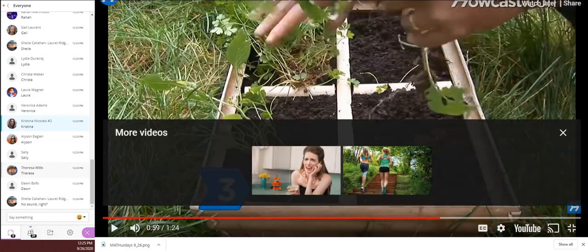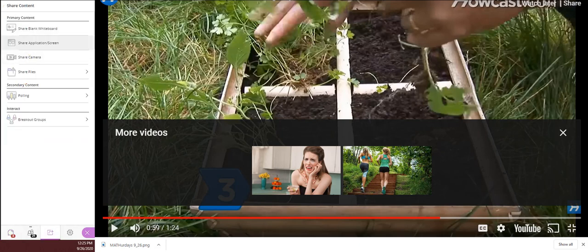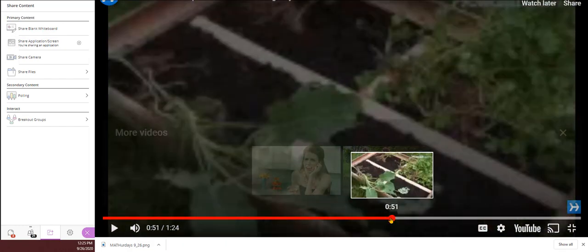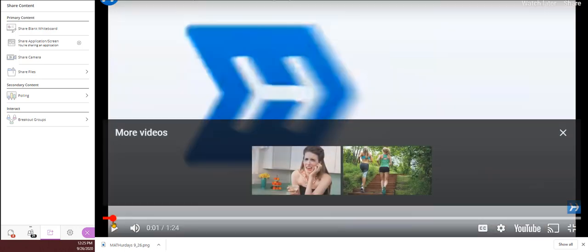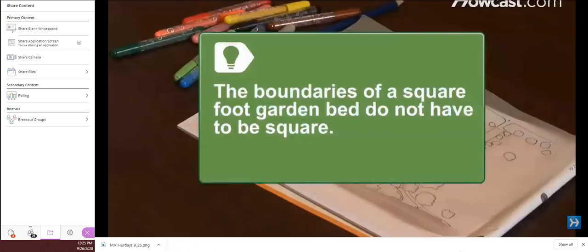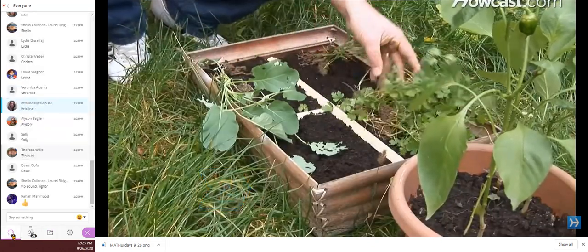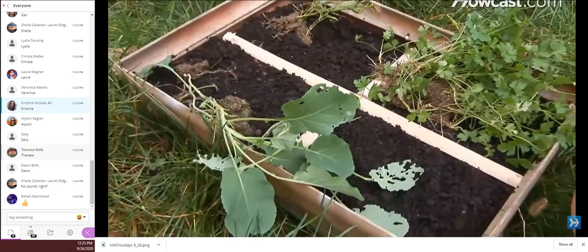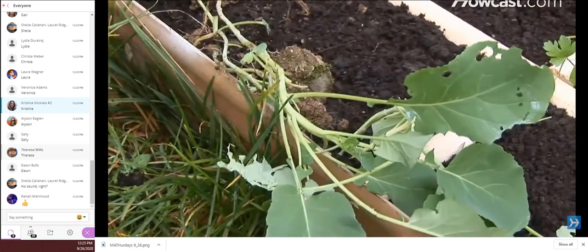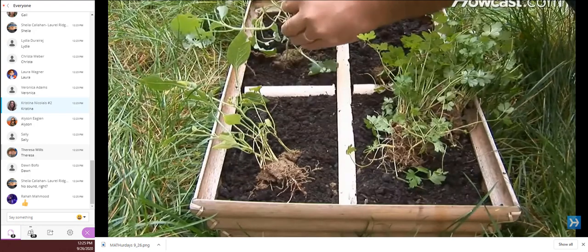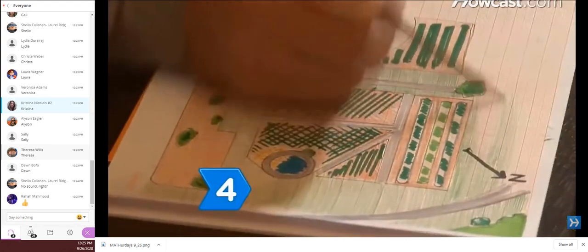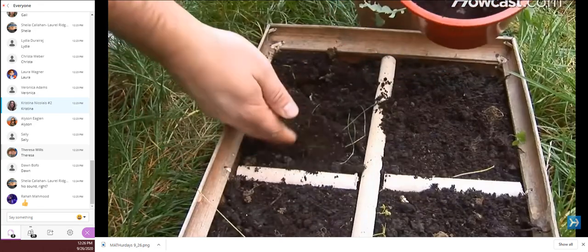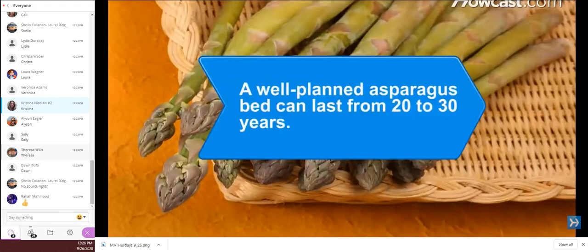Space requirements may be found on seed packages or online. Step 3. Decide where you will plant your vegetables in the bed. Keep in mind that taller plants should be placed on the north side of the bed so they do not shade shorter ones. Step 4. Complete your graph paper sketch and then build your garden. When harvest time comes, harvest a square foot, add compost, and replant your garden with a new and different crop. Did you know? A well-planned asparagus bed can last from 20 to 30 years.